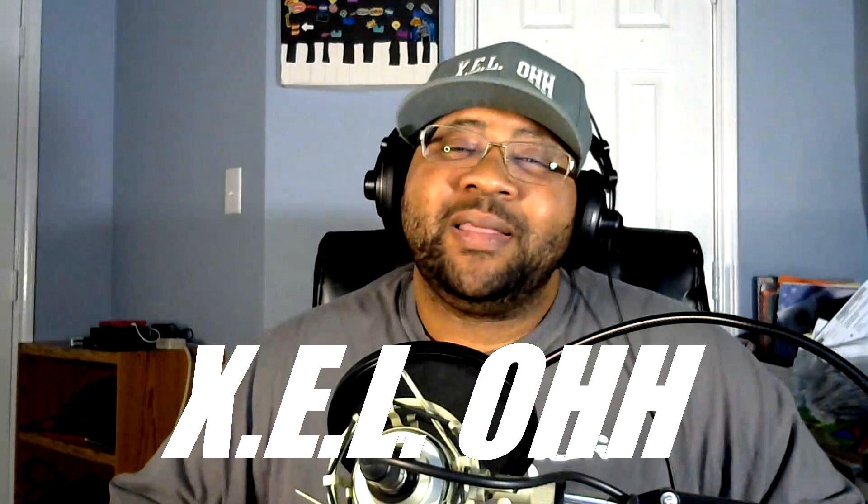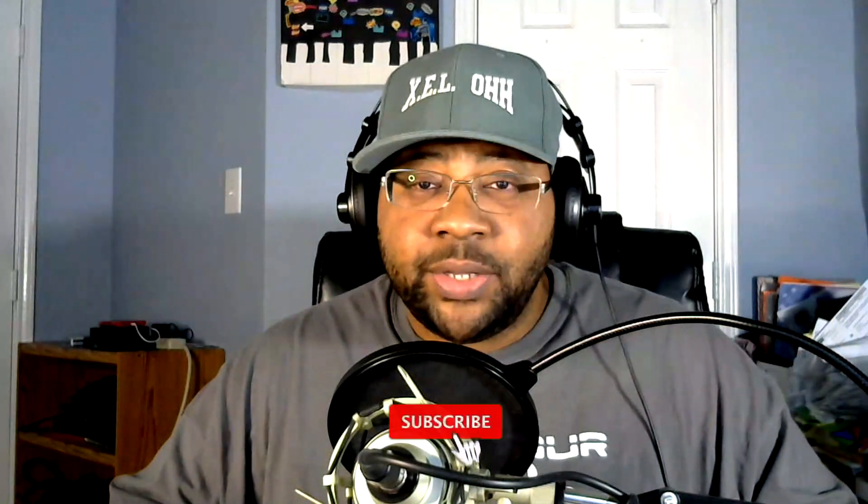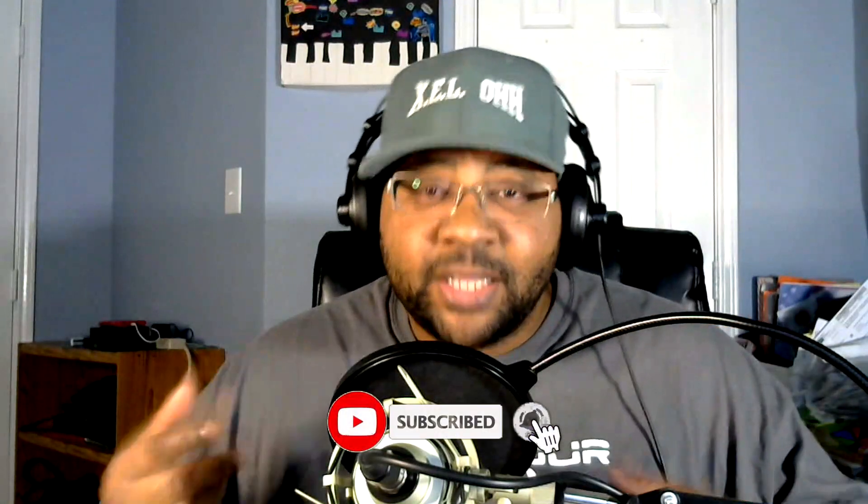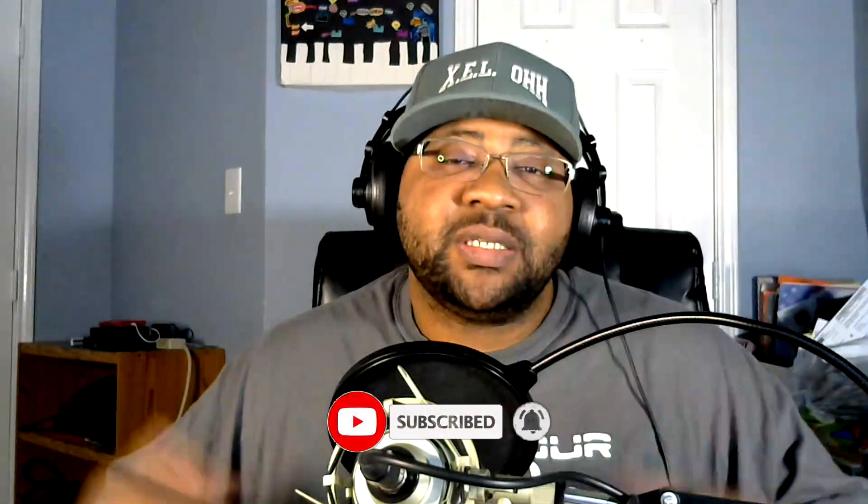Yo, what's the deal? It's your boy X.E.L.O, welcome back to the channel. Thank you for coming back, but if you're new here, definitely like, subscribe, and hit the bell notification so you'll know when I drop another video.